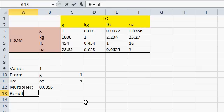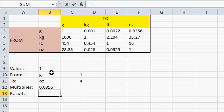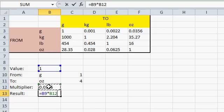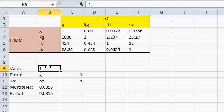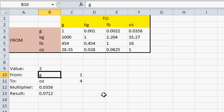And now the result is a simple matter of math: equals the value times the multiplier. And then Enter. And if I have 2 grams to ounces, we get the correct value down here.